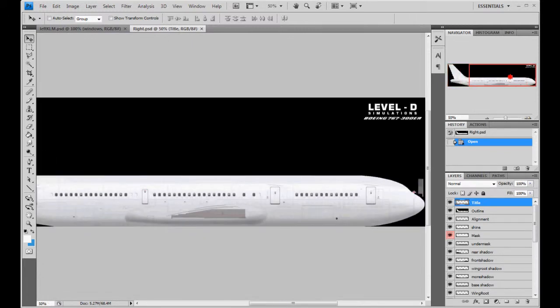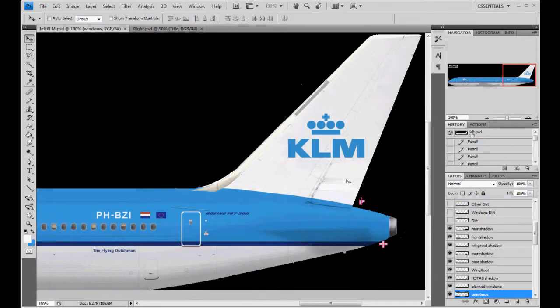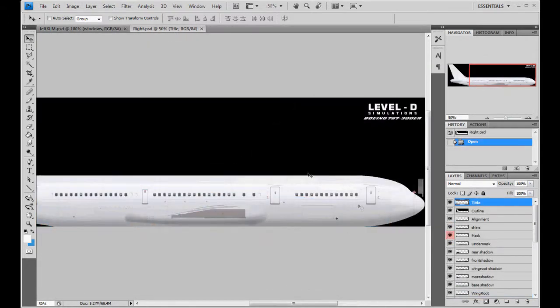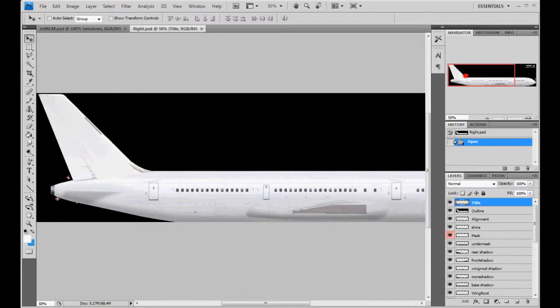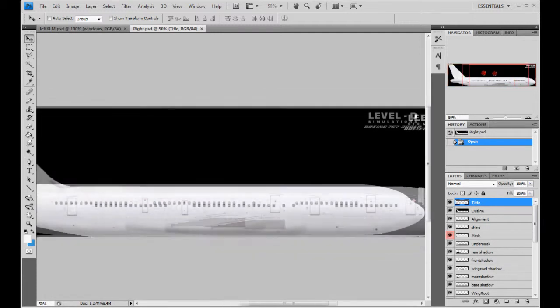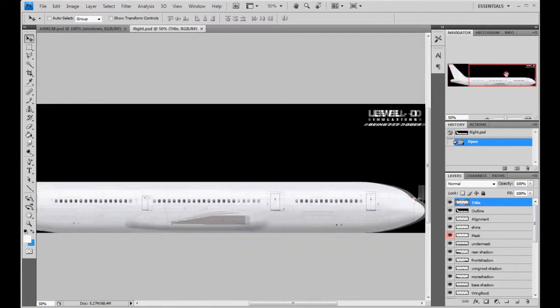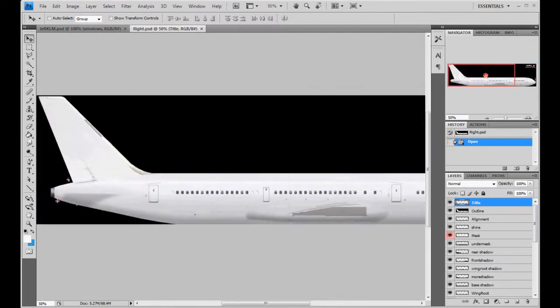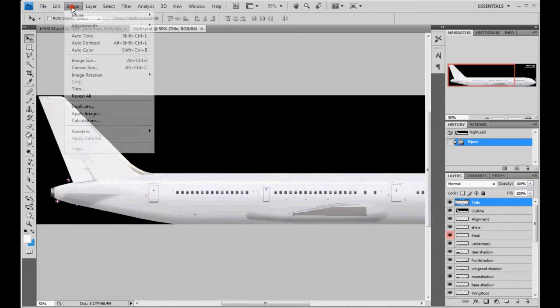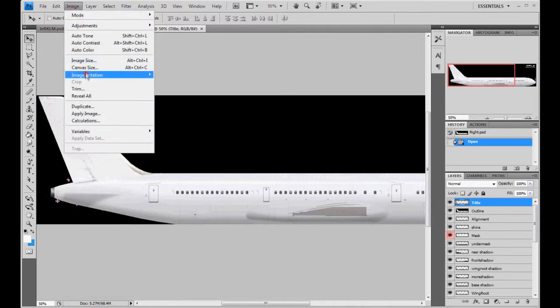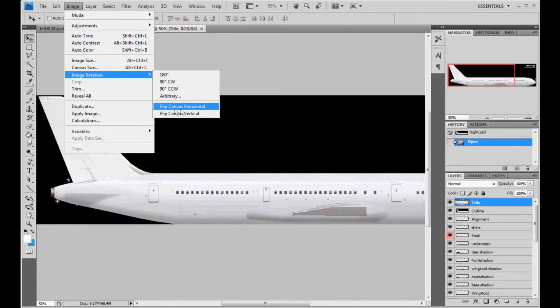It is, as you see, flipped to the right to allow it to align with the actual aircraft textures. What we're going to do to paste our stuff over seamlessly is we're going to go to image, image rotation, and we're going to flip the canvas.